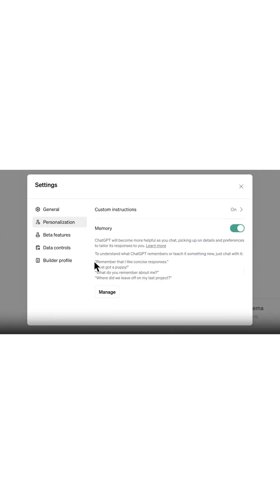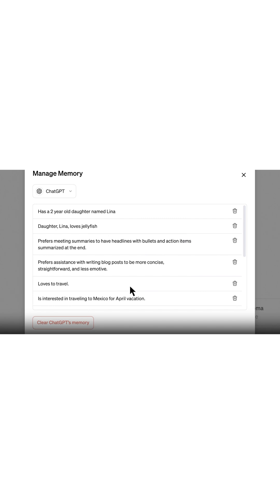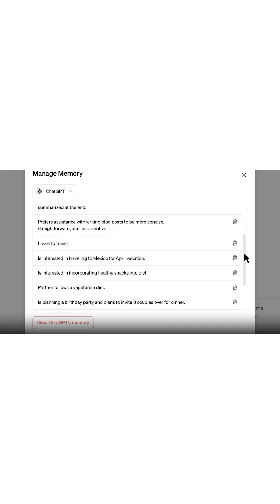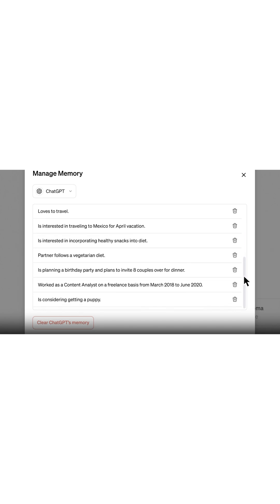If you're an AI veteran, then you know that ChatGPT has a memory. It remembers what you've asked in the past and may apply that knowledge to future conversations. Memory is great for things like project tracking or personalized recommendations.